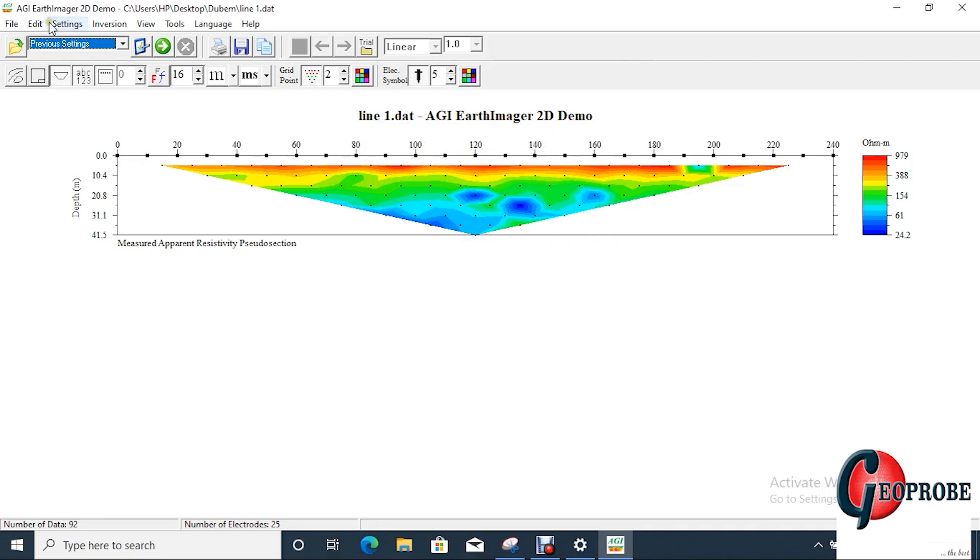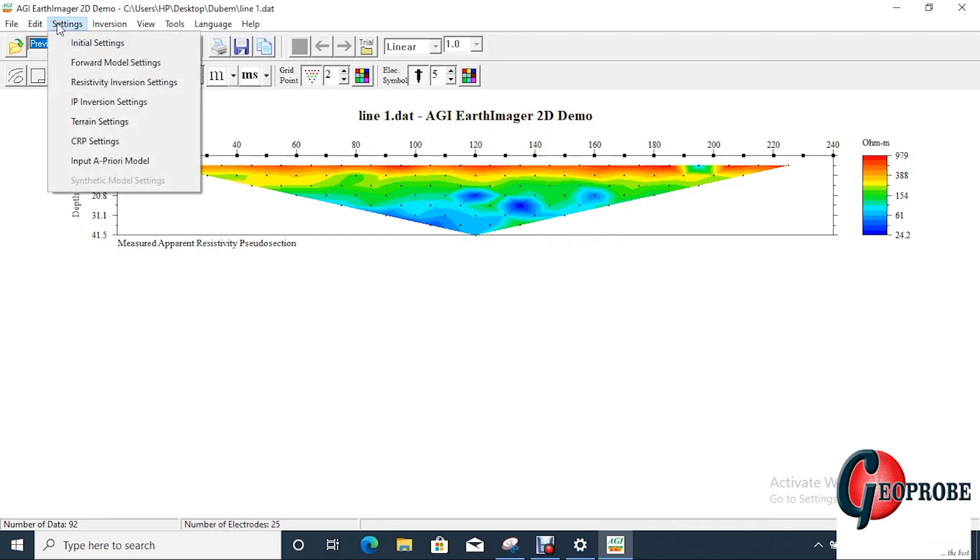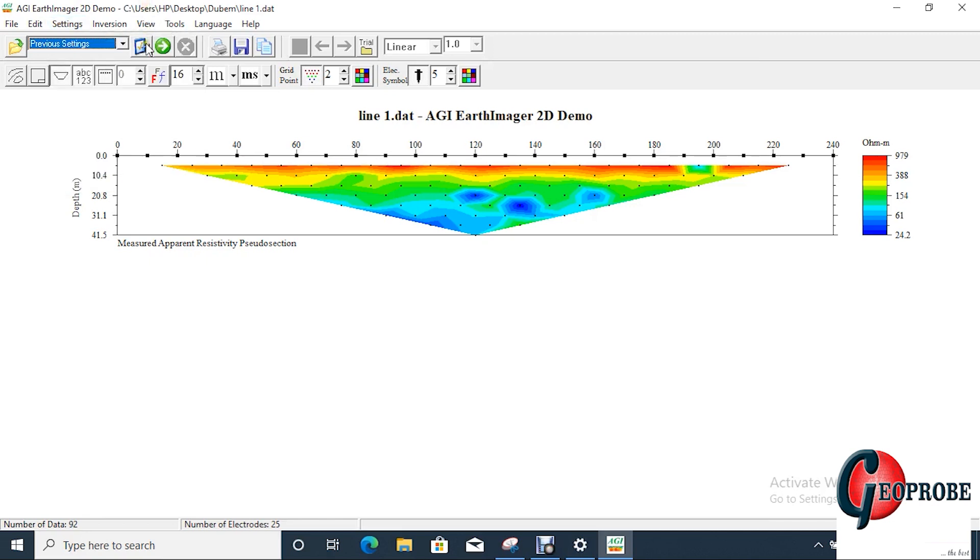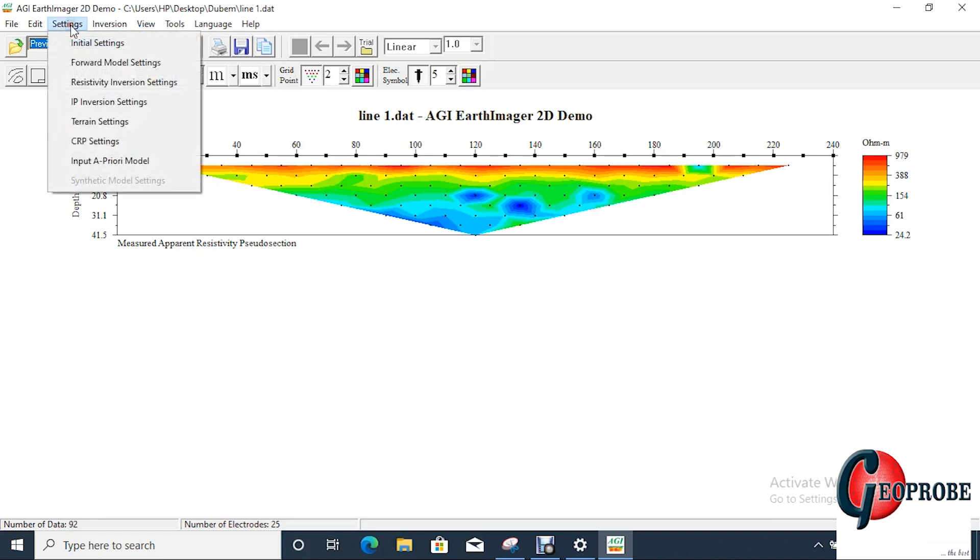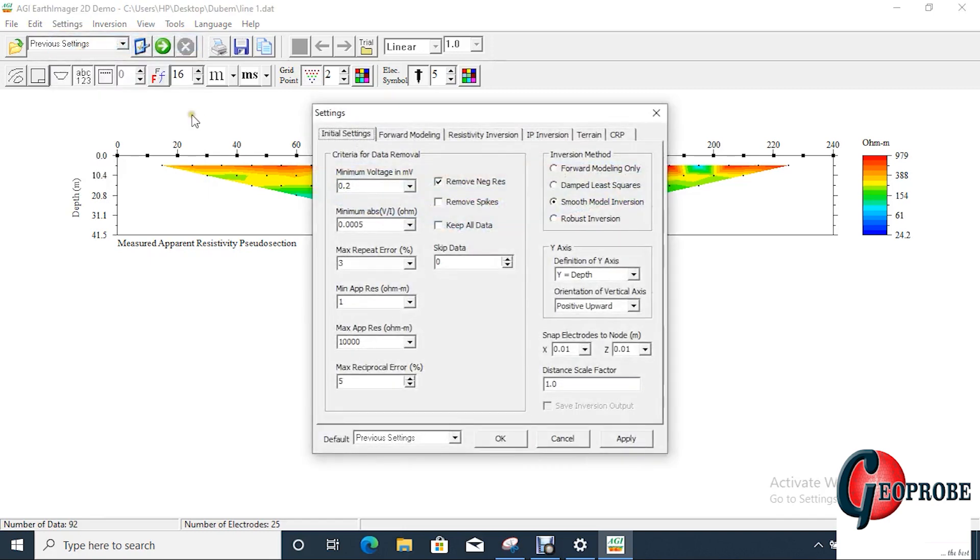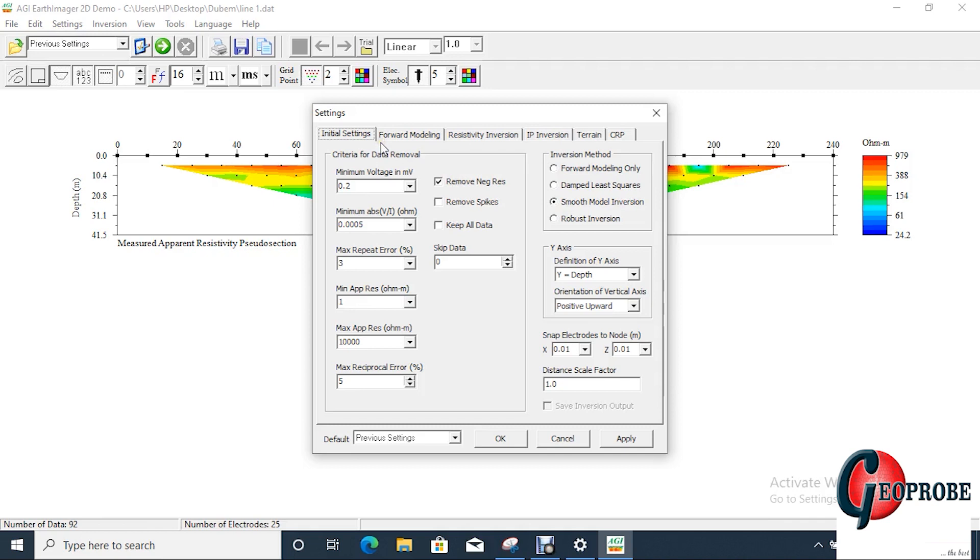So here we go to settings. Before we go to settings you just have to know that, okay, I'll get to explain some of this. You just go to settings and click on initial settings. Initial settings control every other setting you see on the dropdown on the settings menu button.